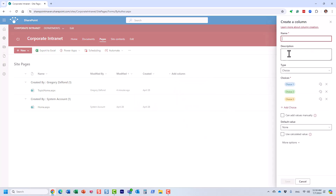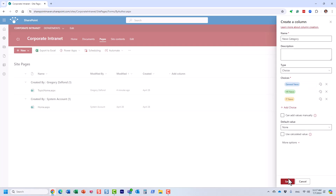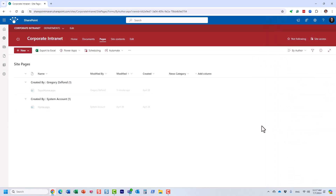So that's a choice column and I'm going to call it 'News Category'. The different choices would be: General News, HR News, and IT News. You can have as many as you want. I'm going to click Save.